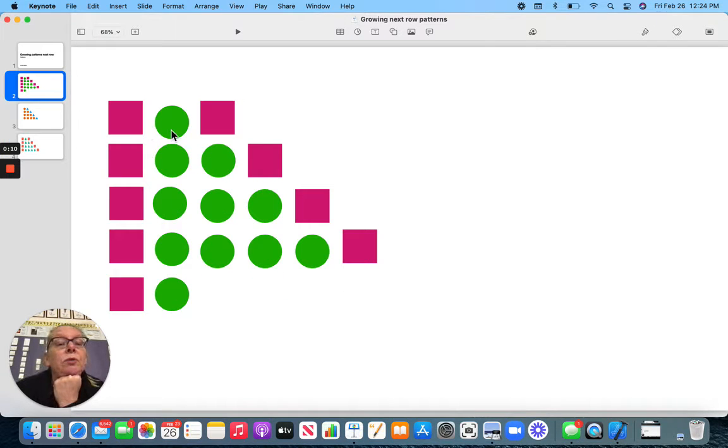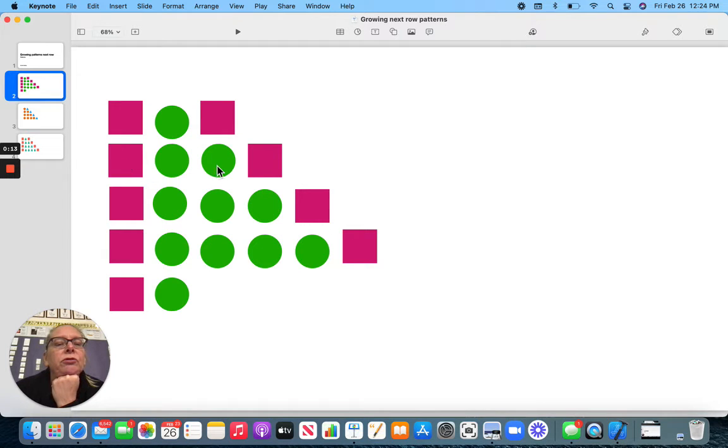We have square, circle, square. Square, circle, circle, square.